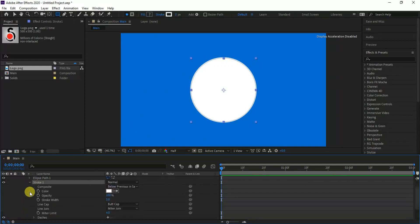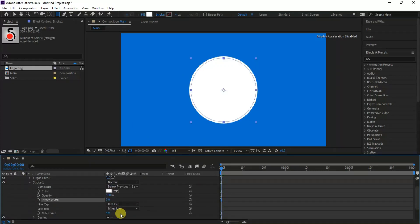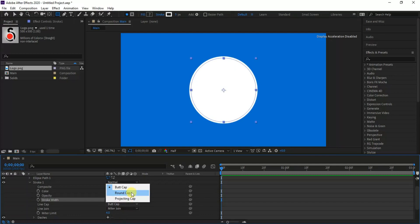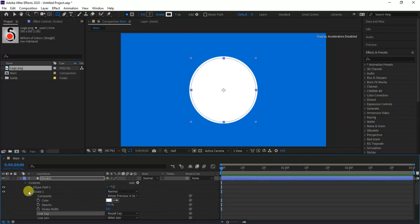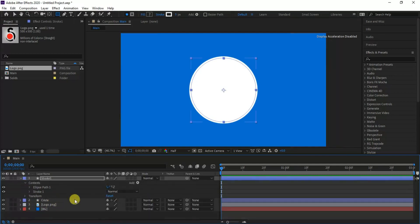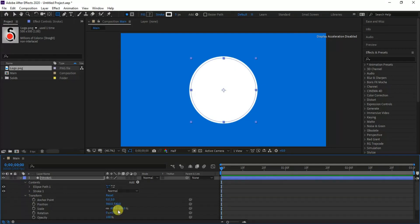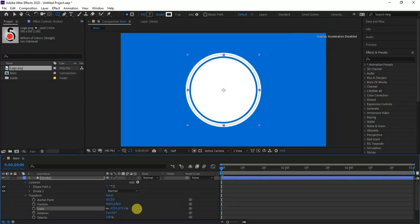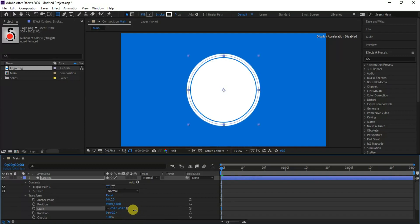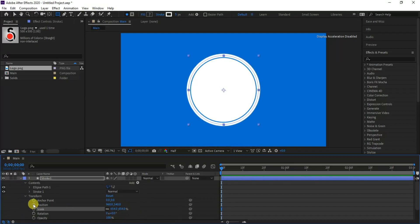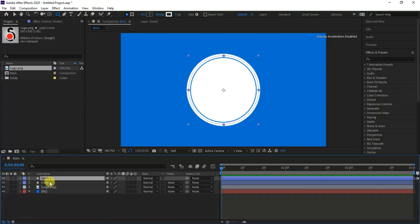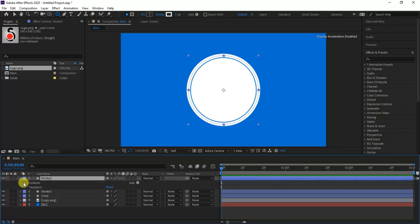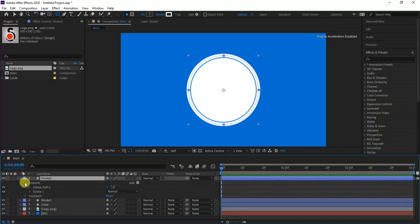Set the stroke width to 5 and change the line cap type to round cap. Now increase the scale where it is outbound from the circle. Again make another duplicate of it and do the same adjustment as we did for stroke 1.